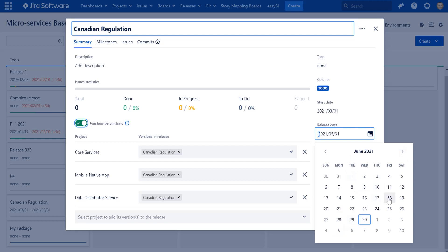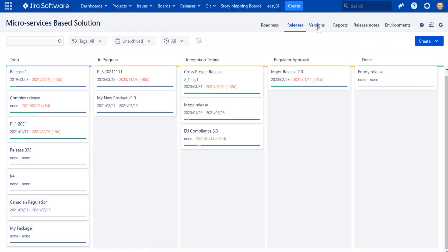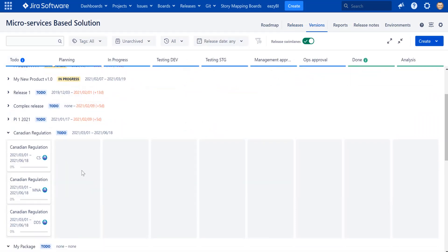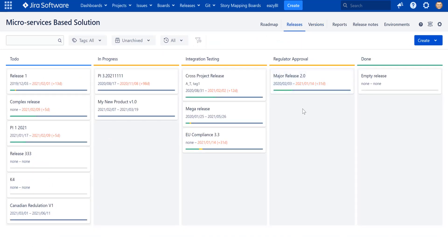Our ETA is not good enough and we may need to postpone the release to June 18th, so I'll update the date as well. Navigating back to the version board, we can confirm the spelling is now correct everywhere and the release date was also updated properly. If one version is updated independently, a warning appears at the release level indicating versions are out of sync, and you'll be offered to synchronize all dates across the entire release.